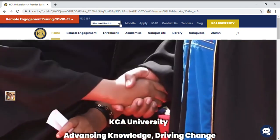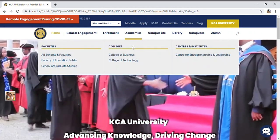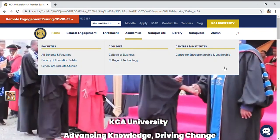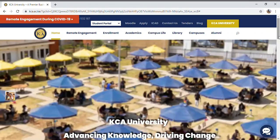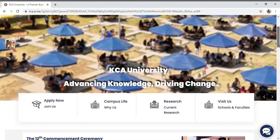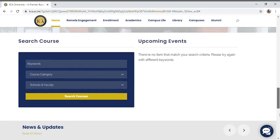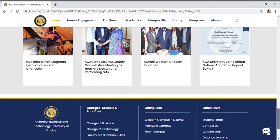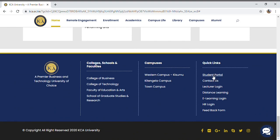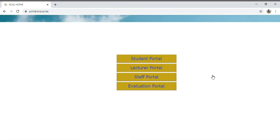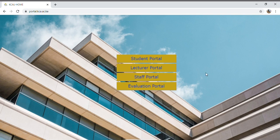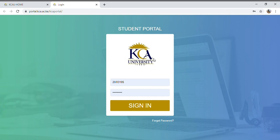The first link to the portal here isn't working, but there's another link to the same portal further down the page. If that one doesn't work either, there's yet another one below it. Let's tap on the student portal.